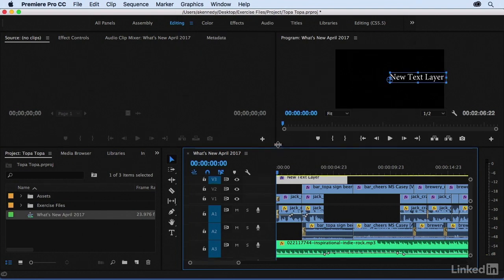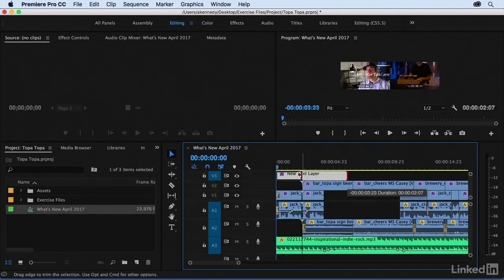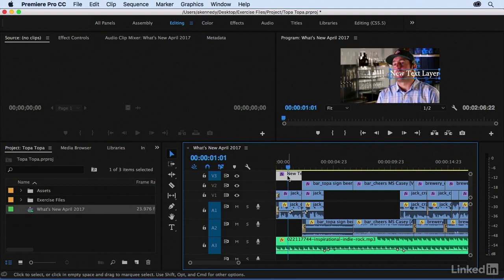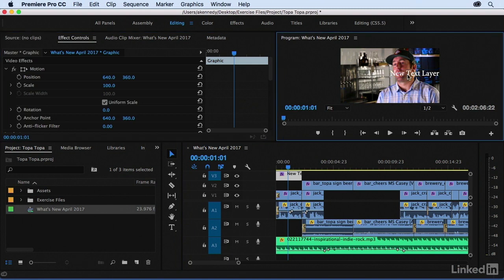Right now we have a new text layer, and it comes in by default as just a white horizontal text layer that is ready for editing.